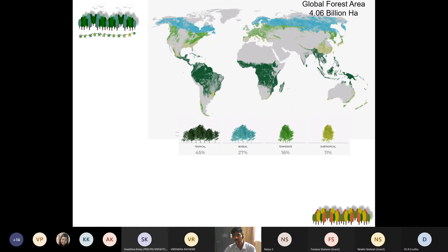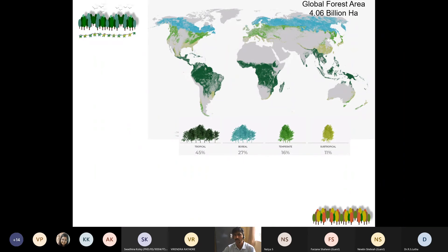The major forest types include tropical, boreal, temperate, and subtropical forests. The tropics lie near the equator, 23.5 degrees above and below. Tropical forest consists of nearly 45% of the global forest, with major dominant regions in the Amazon, Congo in Central Africa, Brazil, and the eastern part of Indonesia.